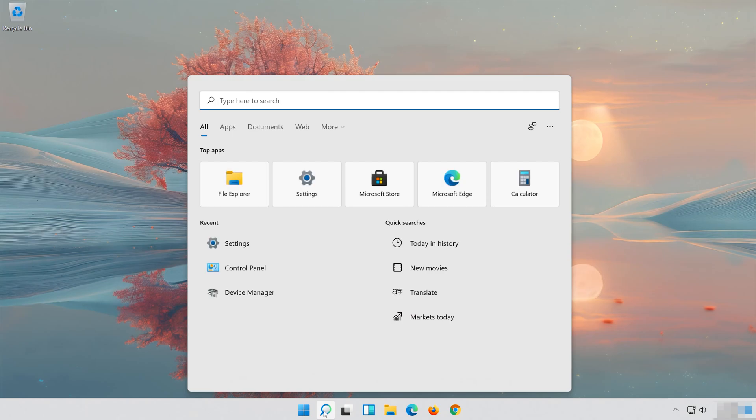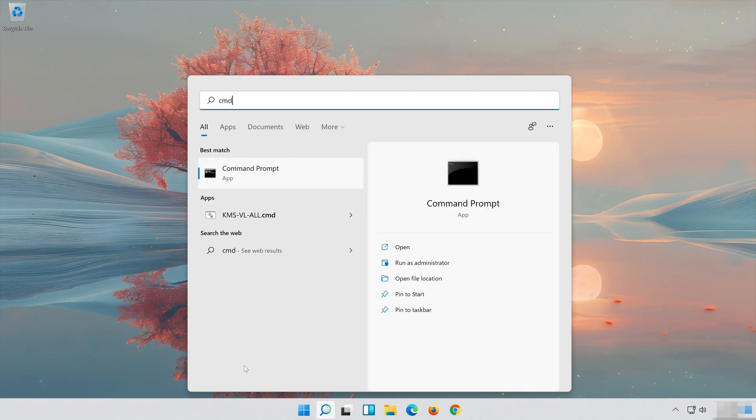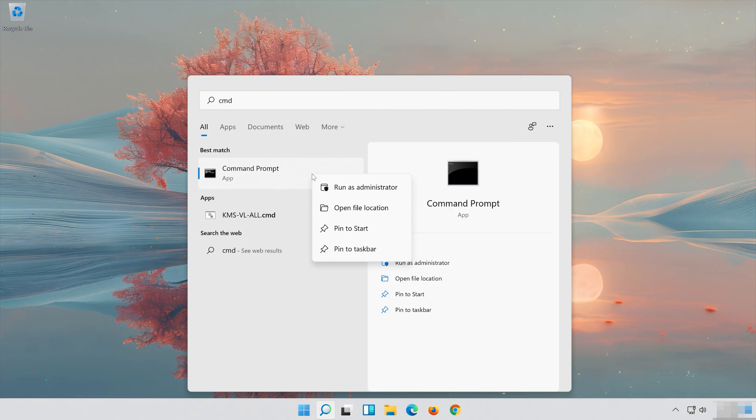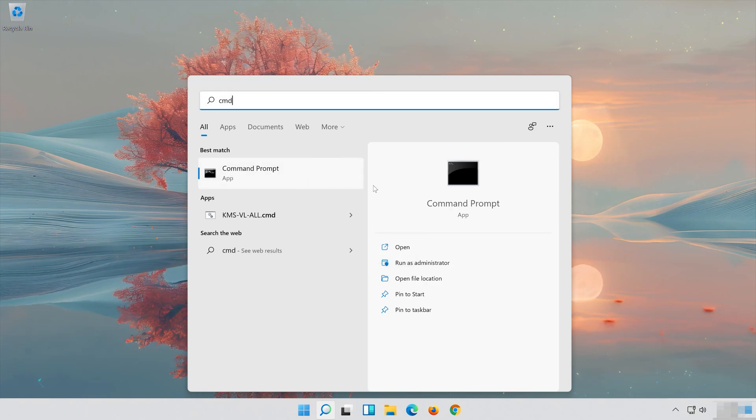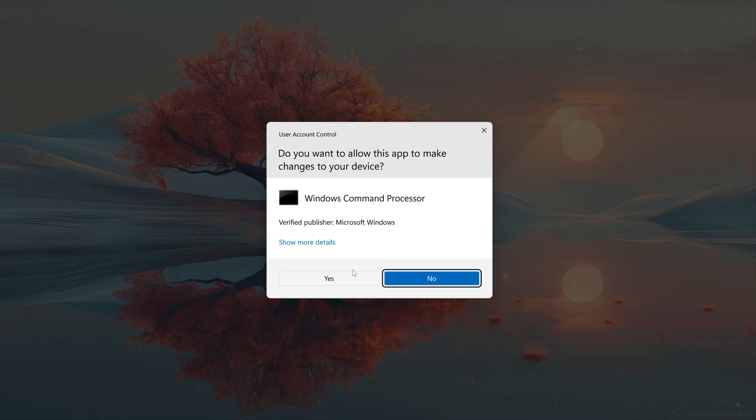First, open Start and type CMD. Right-click Command Prompt and select Run as Administrator. Press Yes.